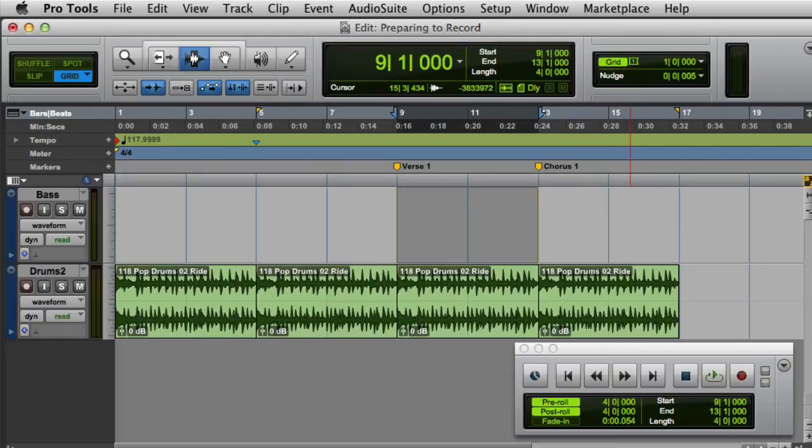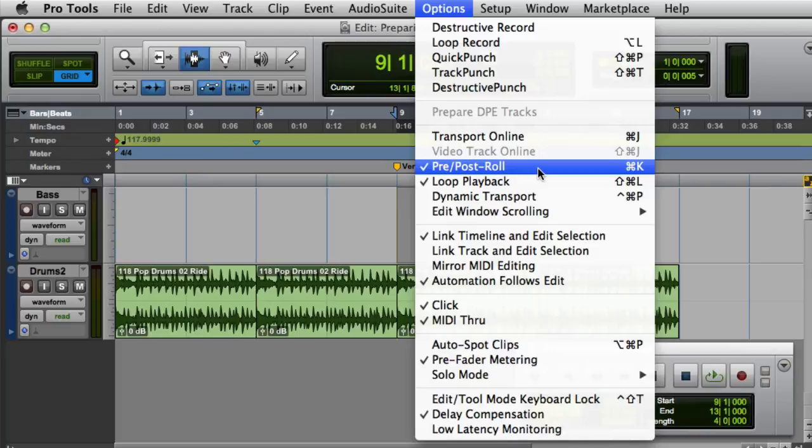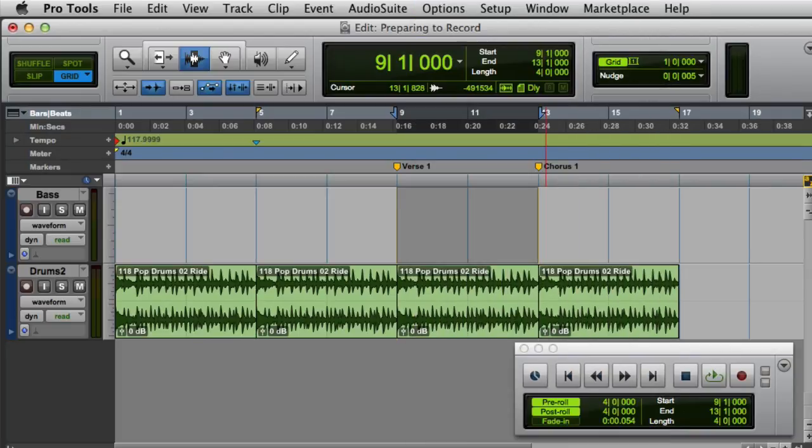If you want to toggle both Pre and Post Roll on or off, you can do this from the Options menu. Simply go to Options, and select Pre-Post Roll, or click Command-K on the Mac or Control-K on Windows. And that's a basic overview of preparing to record in Pro Tools. Thank you.